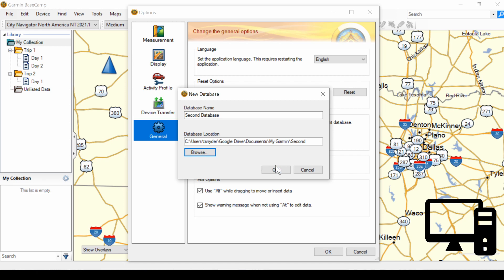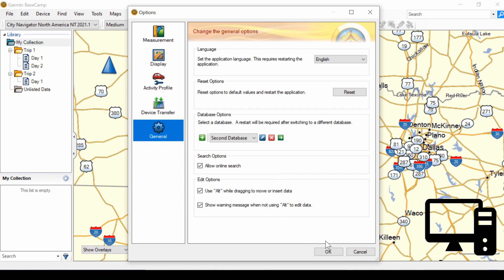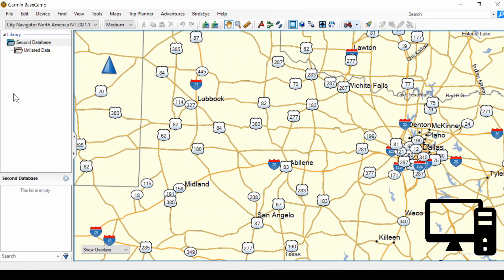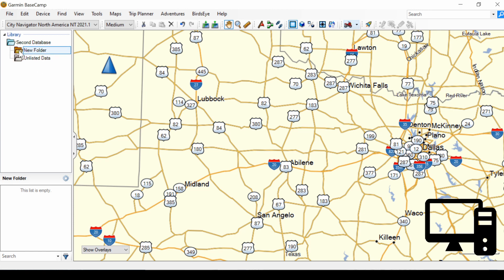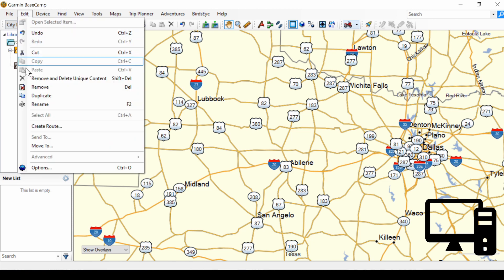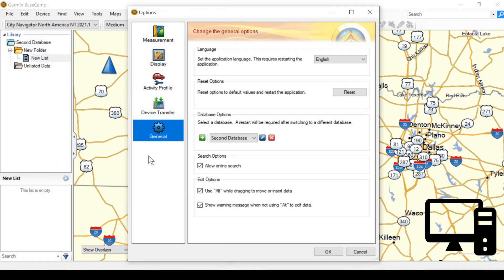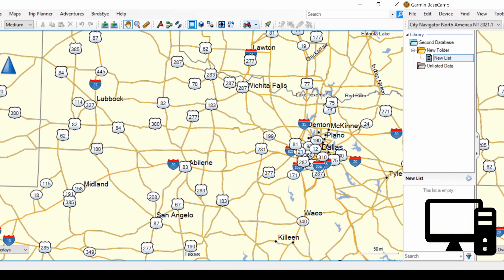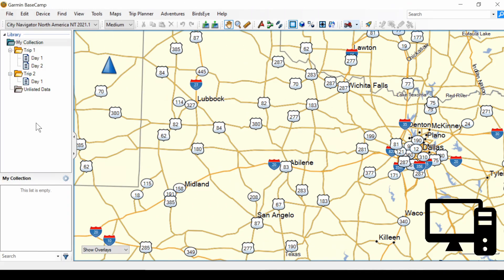Then click OK. When I click OK here, Basecamp will close and reopen. Basecamp has closed and reopened and now we are in Second Database — it's brand new and empty. We can add a folder and a list and go about creating separate routes from our default. To go back to our default database, go to Edit, Options, General and select Default. When we click OK, Basecamp will close and reopen, and here we are back with our default database.